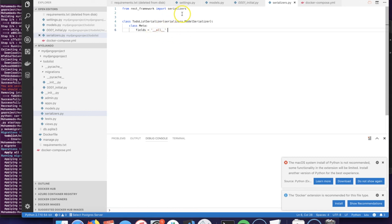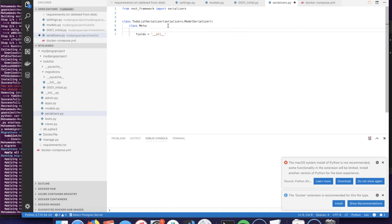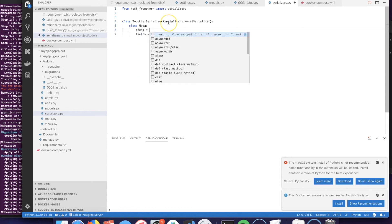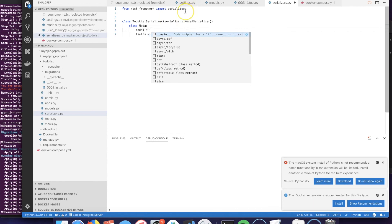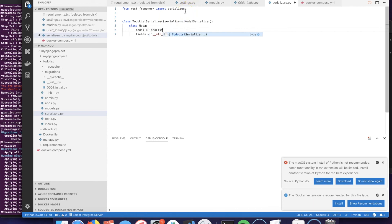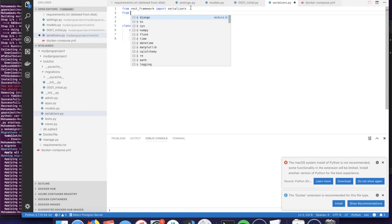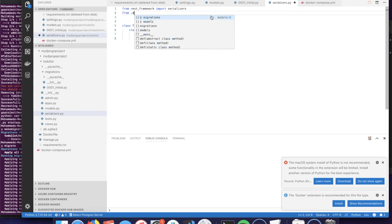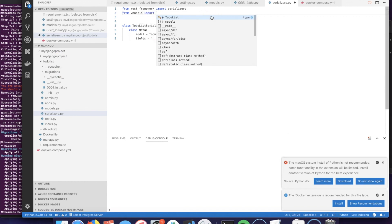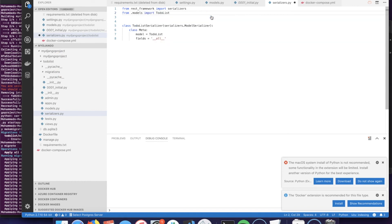One more attribute here is going to be the model, which we have to import from here - todolist models. From the current directory which is the todolist - models - import TodoList. So we have used this here.